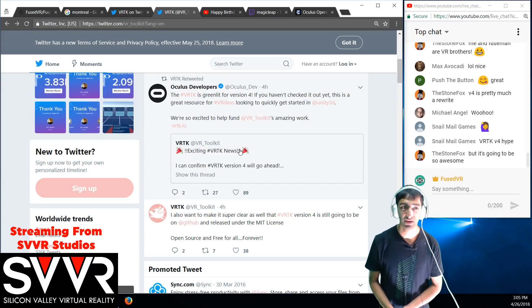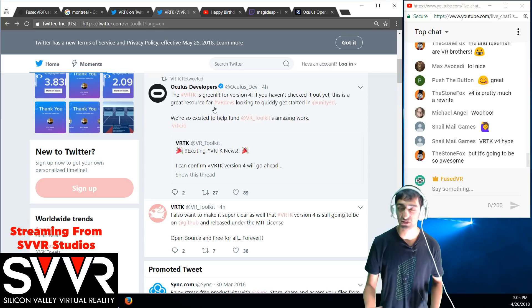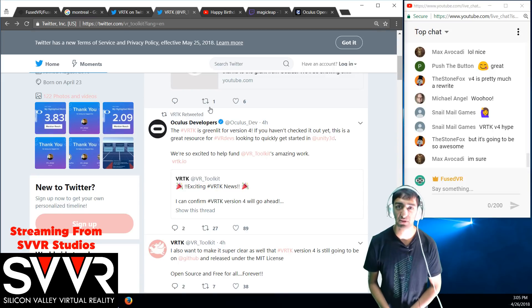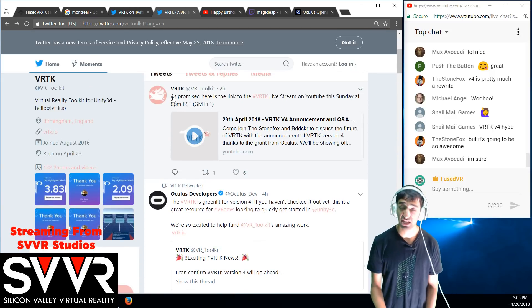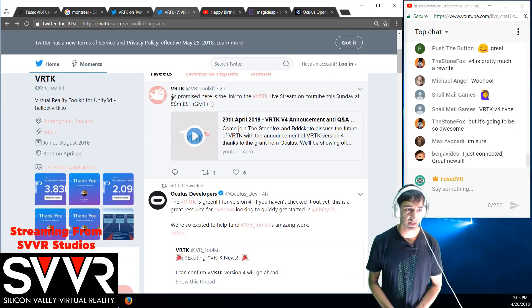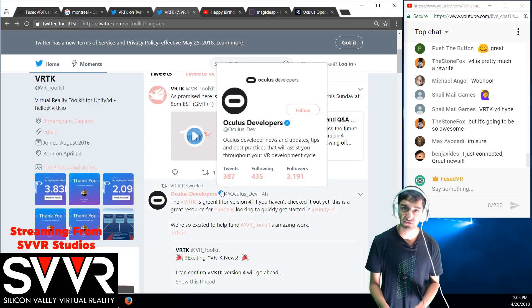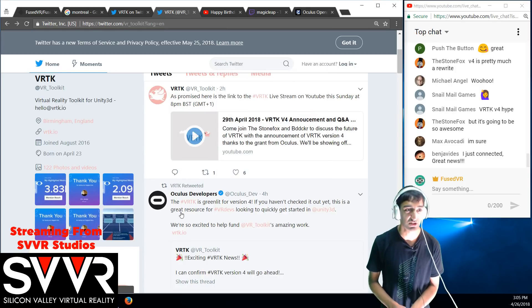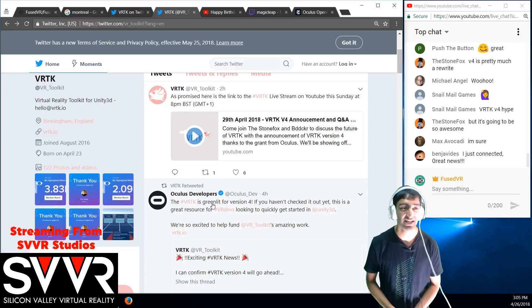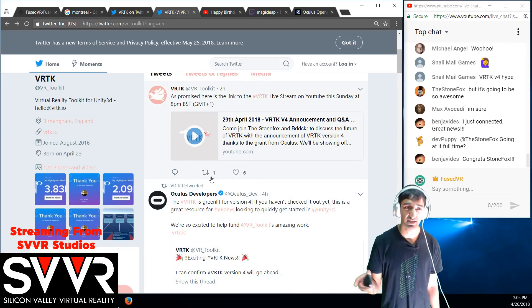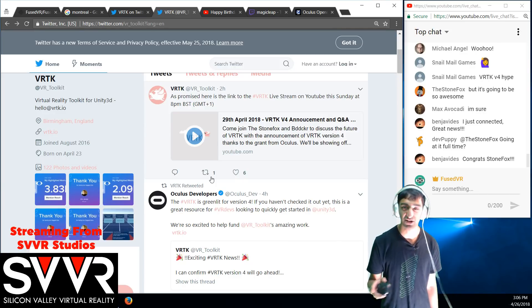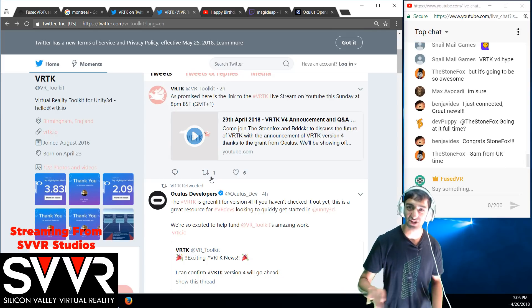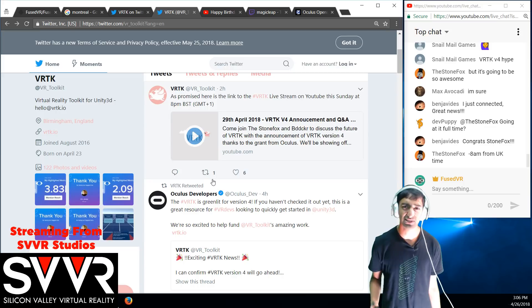To get it to a state where it should just be so accessible, so straightforward for people to get in. That's the tweet from the Oculus developers there. Yeah, definitely check out StoneFox's stream on Sunday 8pm. I'll definitely be tuning in. Yeah, lots of crazy announcements, Q&A. Definitely go check out and sub to VRTK if you haven't.